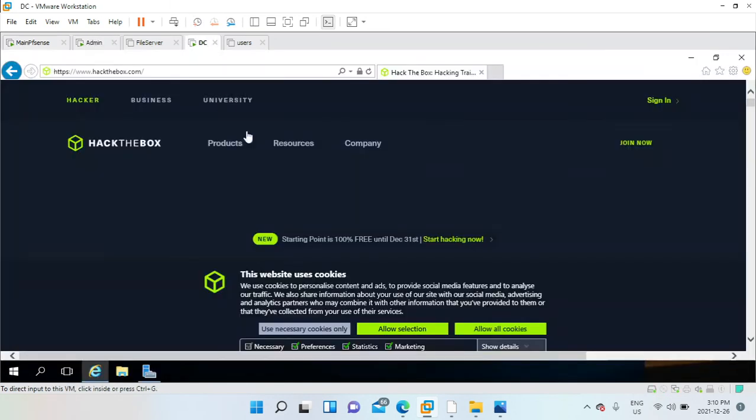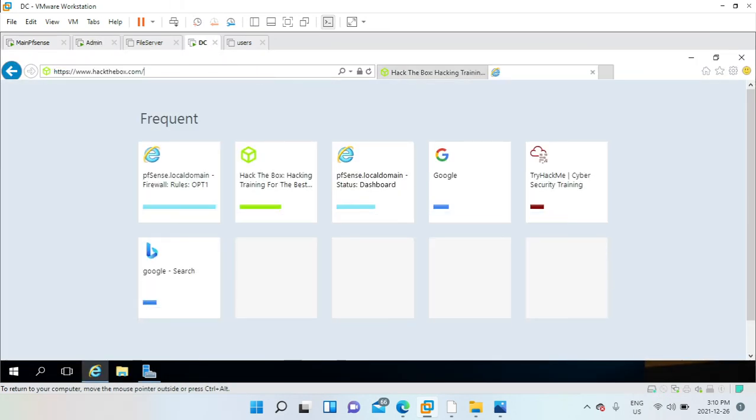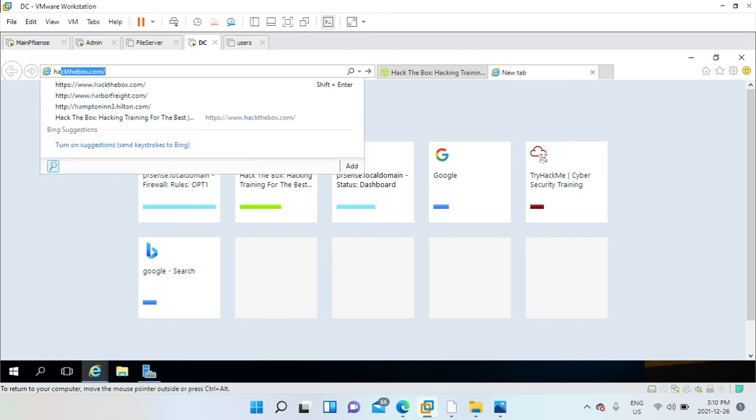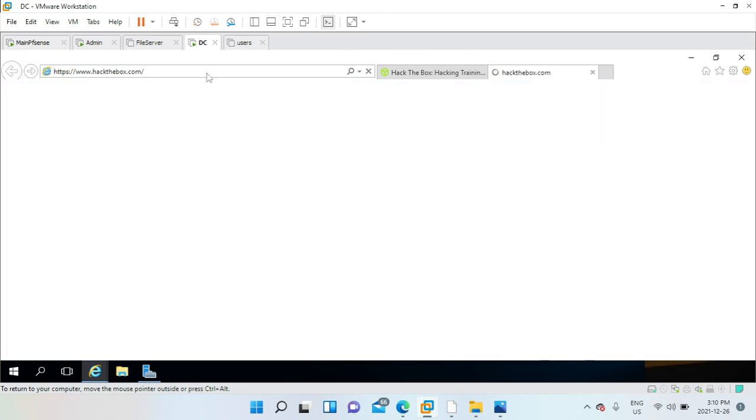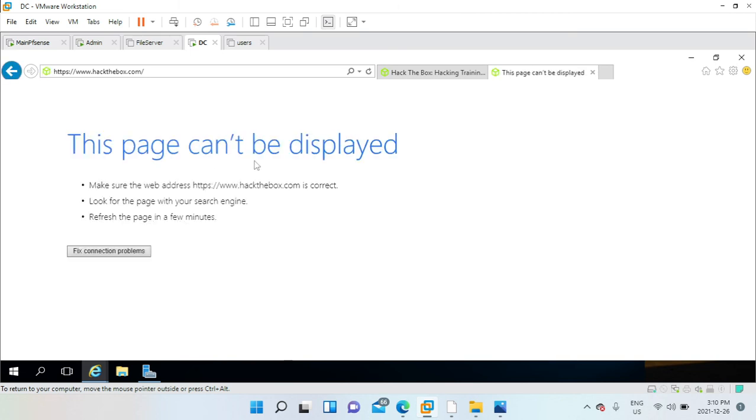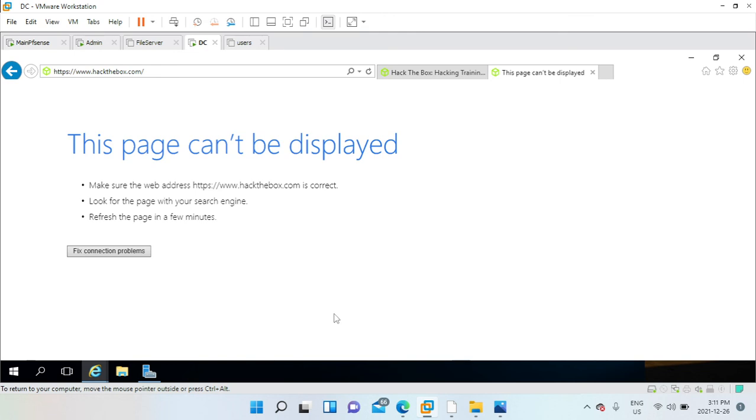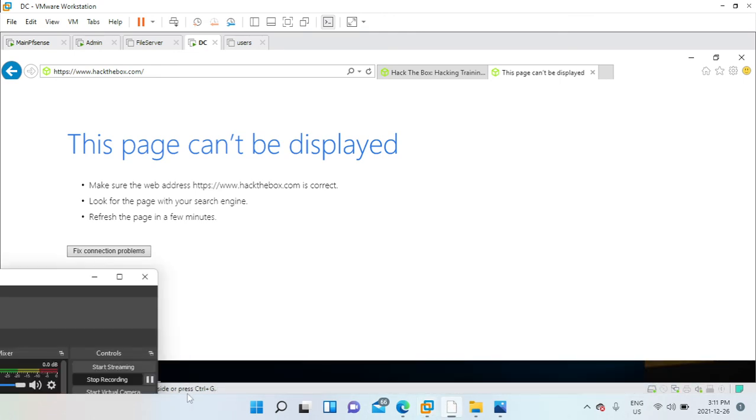Go back to the domain and try to access the HackTheBox website again. I shouldn't be able to because I do not have internet. This page can't be displayed. That should make it for this video. Thank you for watching.